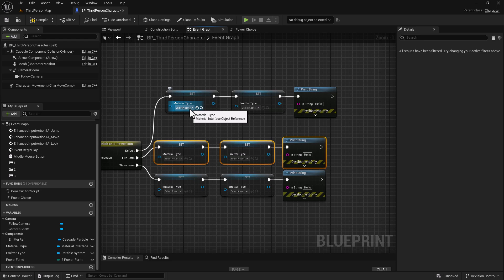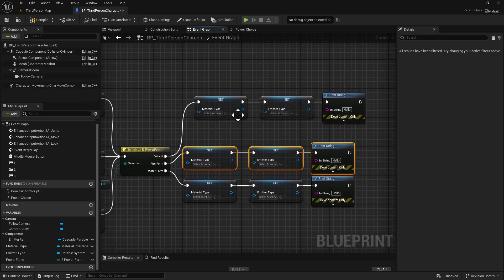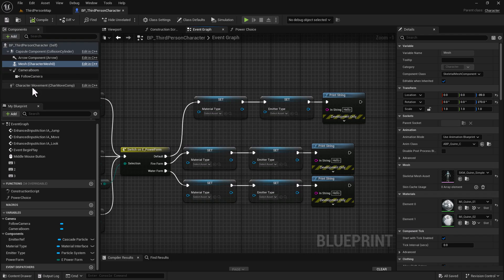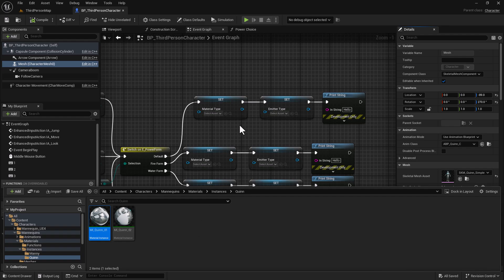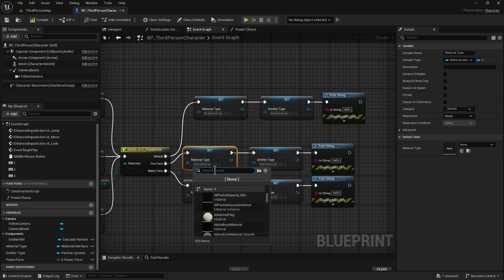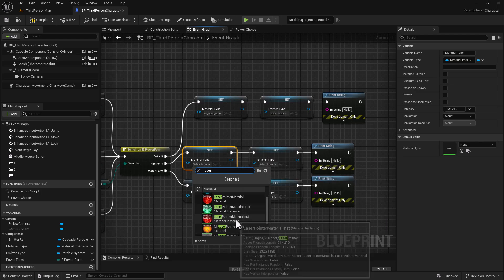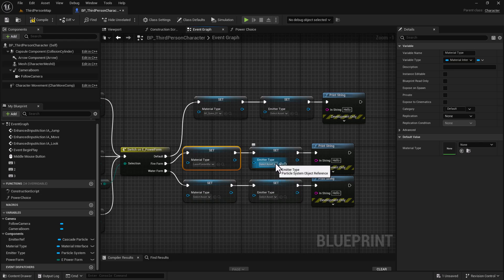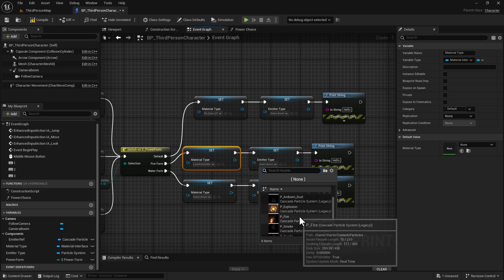For the Default material, we're only going to change the arm. We go to the Skeletal Mesh, compile and save, then select the mesh and use the default material — hit the Browse button to find it and populate the material. For the Fire Form, we're going to select a different one called Laser Pointer Material — we'll use the material instance. For the emitter on Fire Form, we'll use P_Fire.